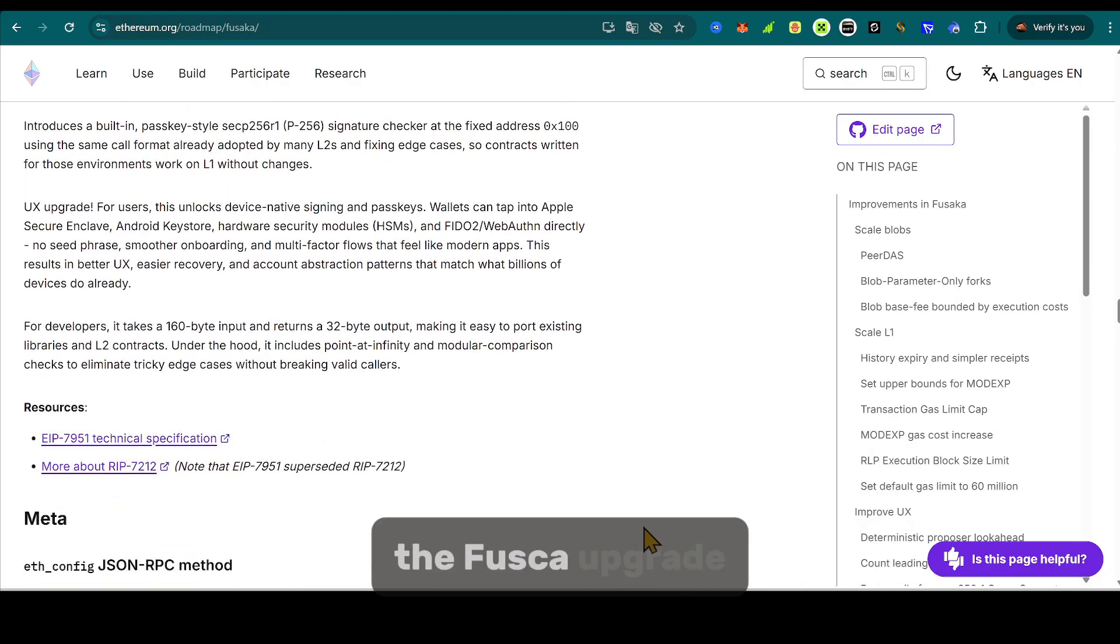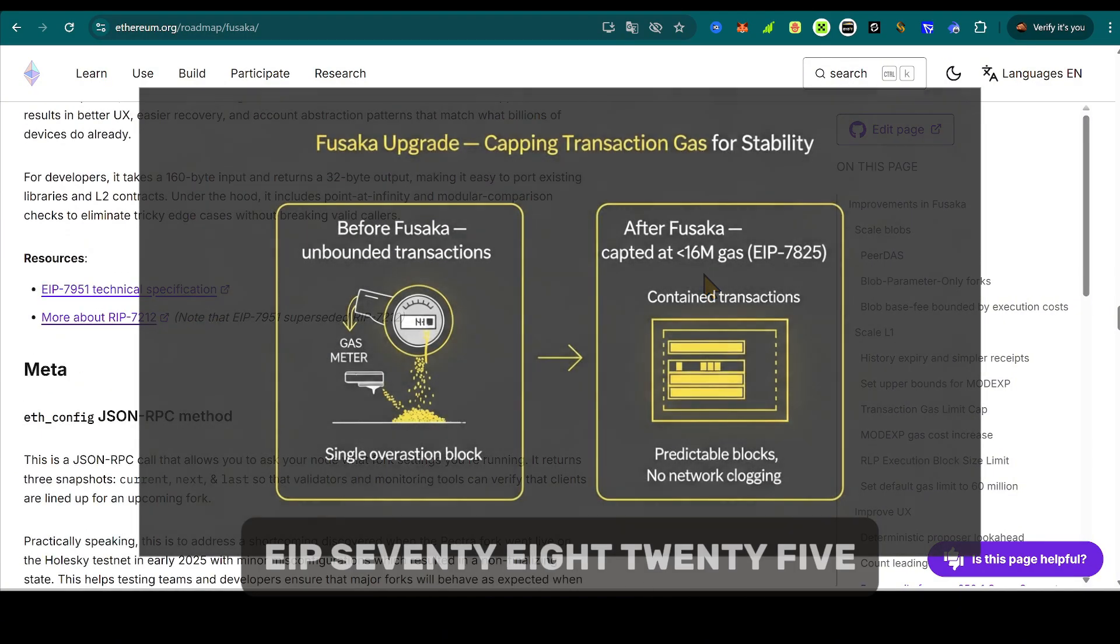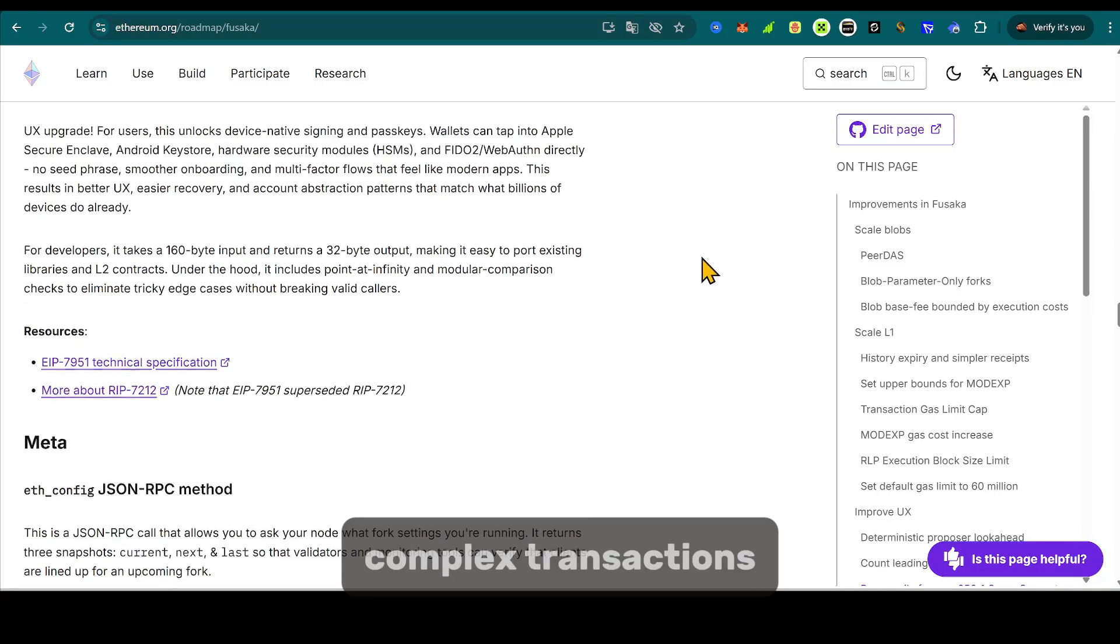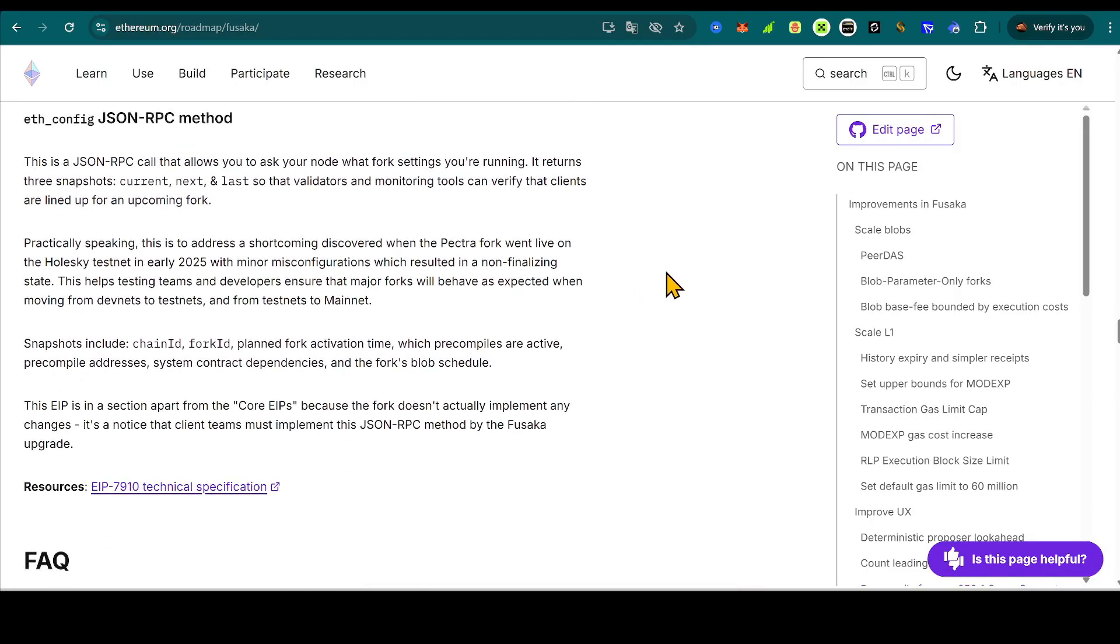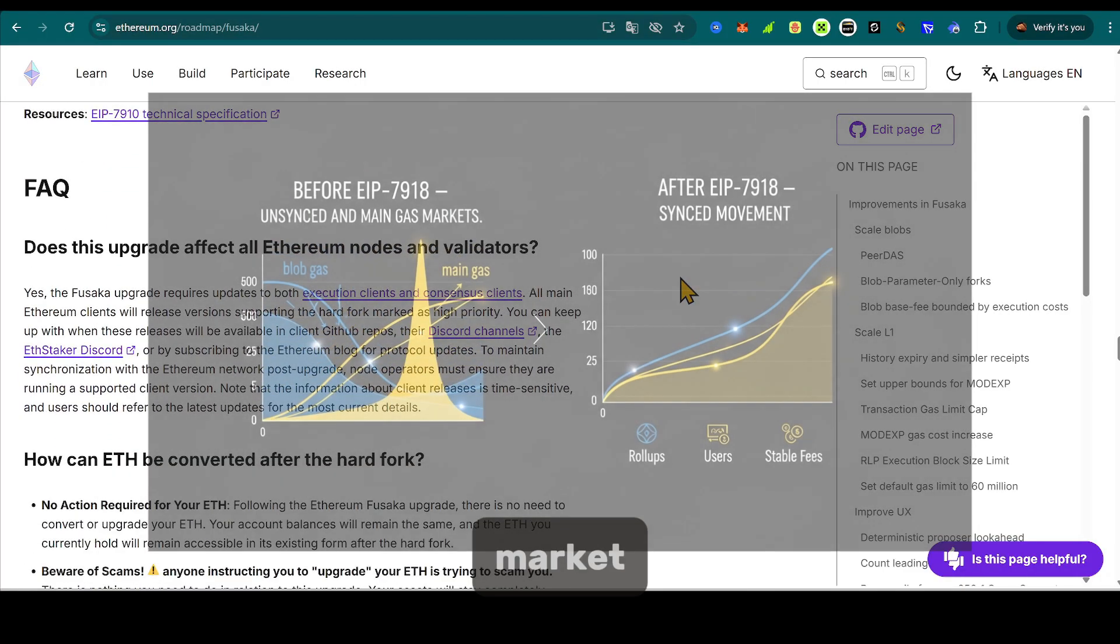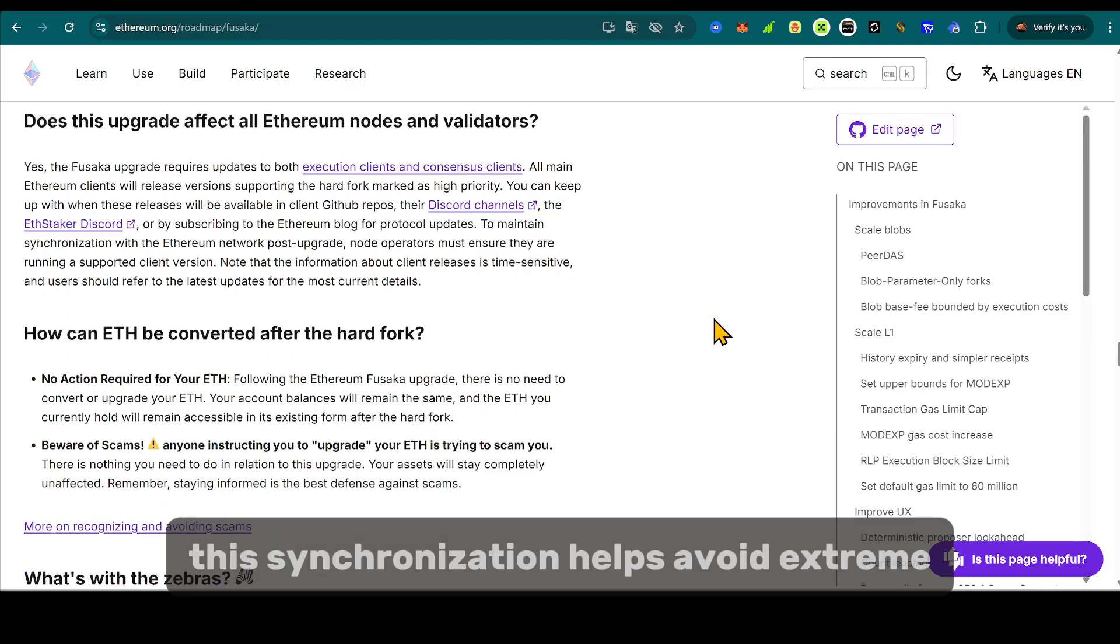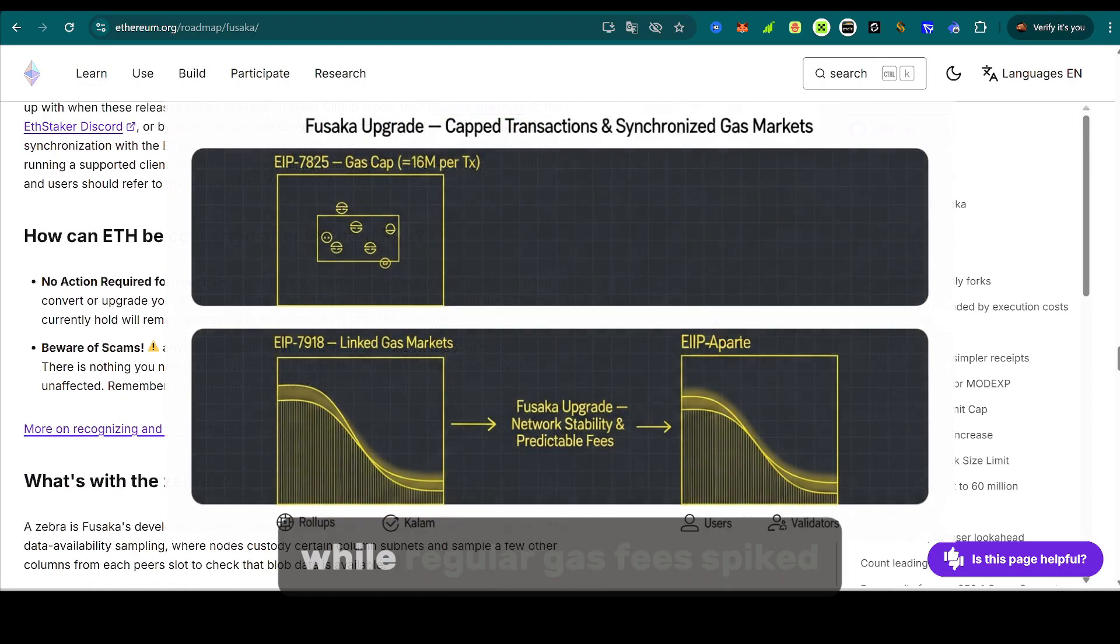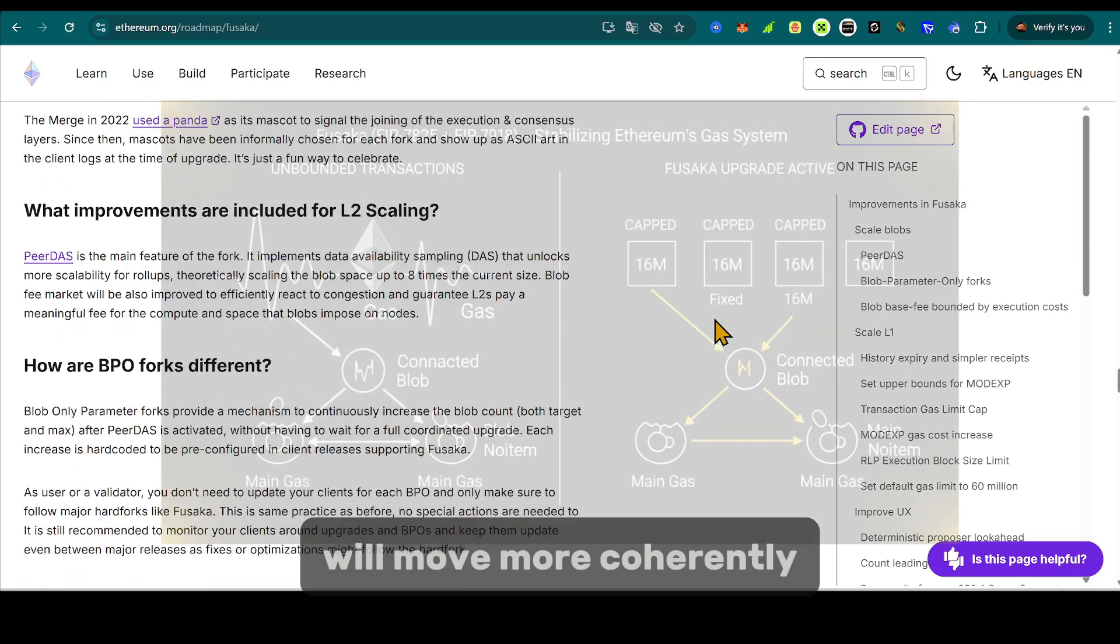The Fusaka upgrade caps each transaction at roughly 16 million gas, EIP-7825. This prevents malicious or overly complex transactions from clogging the network, and makes the overall block more predictable. Additionally, EIP-7918 adjusts the blob gas market, tying it partially to the main gas market. This synchronization helps avoid extreme volatility. Now, both will move more coherently, leading to more stable fees for roll-ups and users alike.